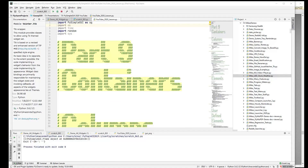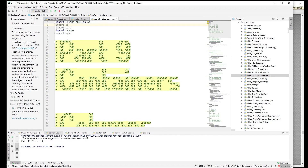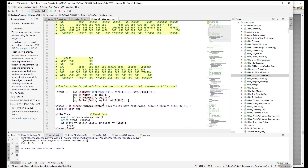Welcome back to PySimpleGUI 2020, we're up to part 9: containers. Containers are layouts that you're able to place within layouts — think of it like a nested layout. This enables PySimpleGUI to make any window design you can dream up, more or less, because without being able to place layouts within layouts you get into some sticky situations.